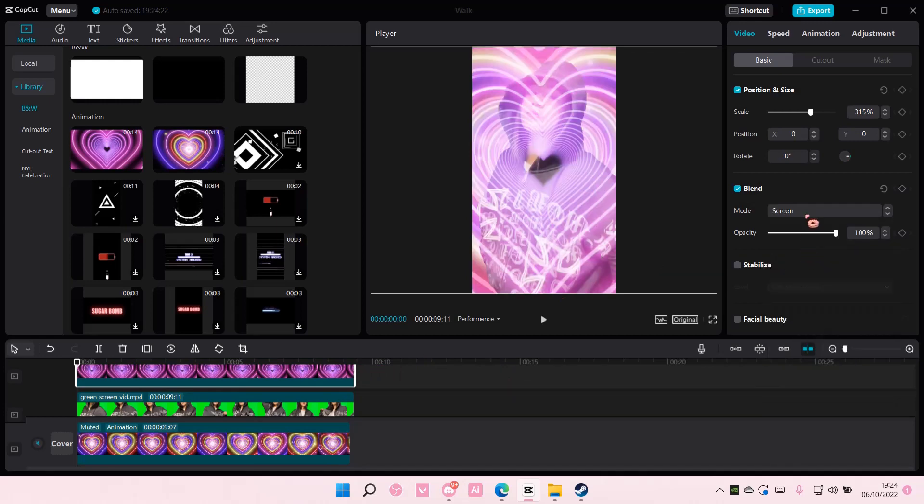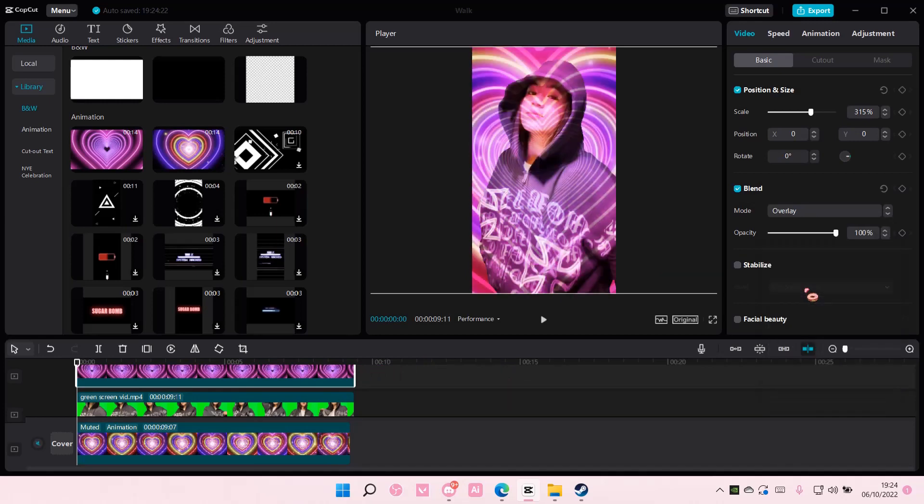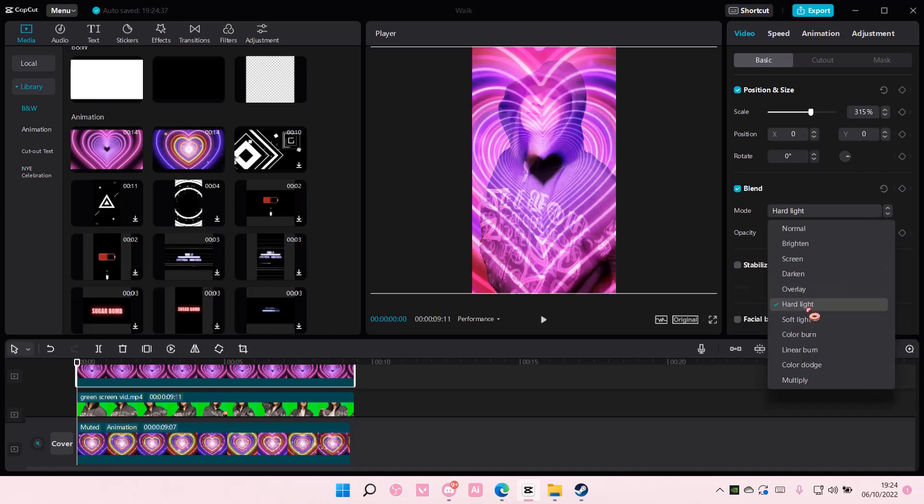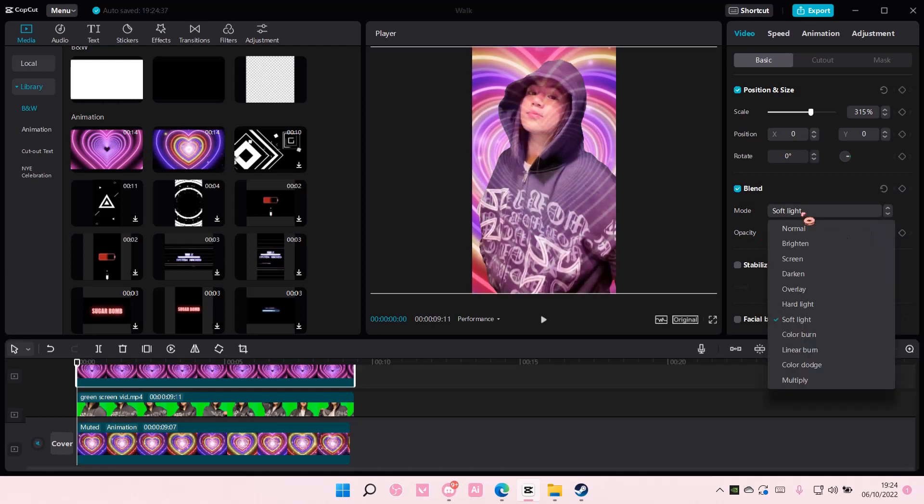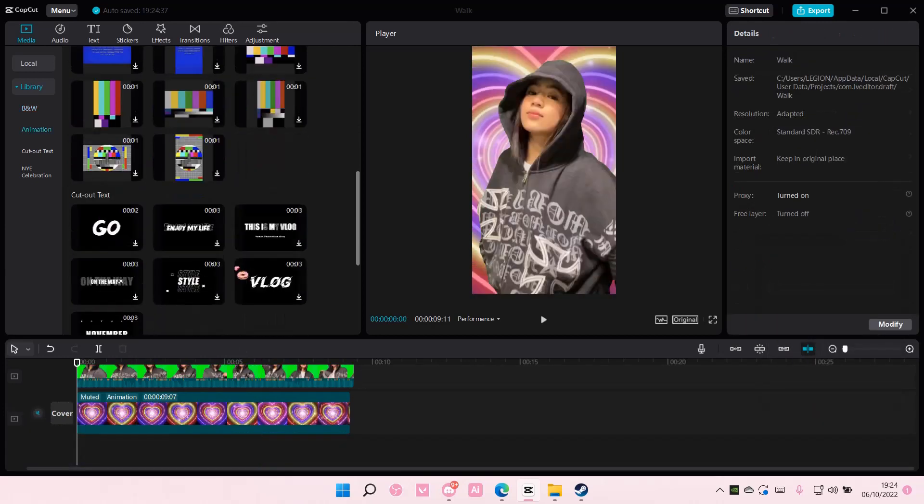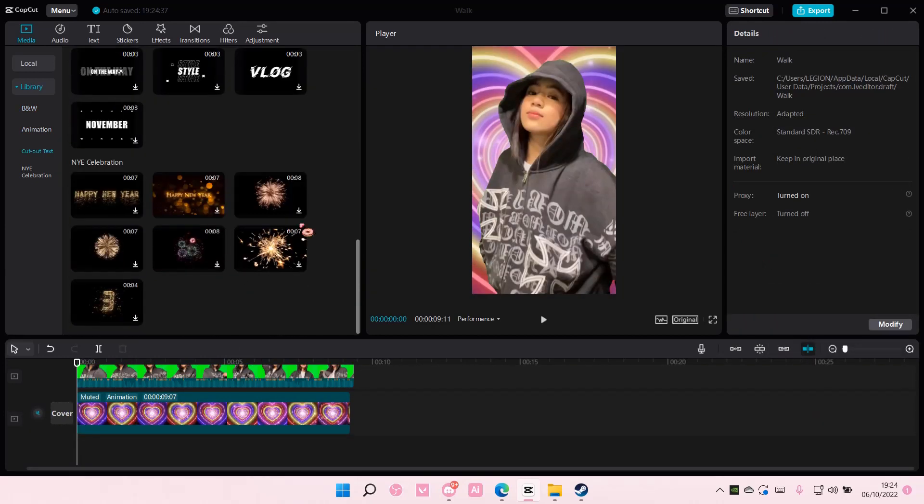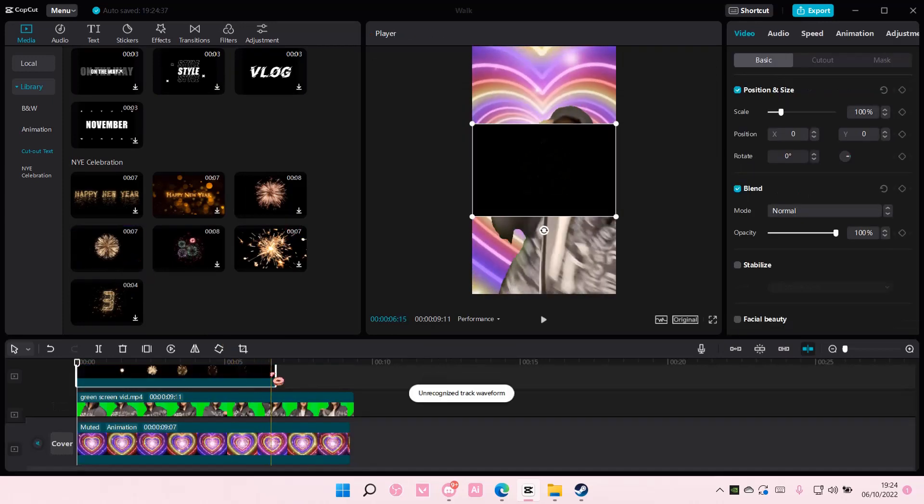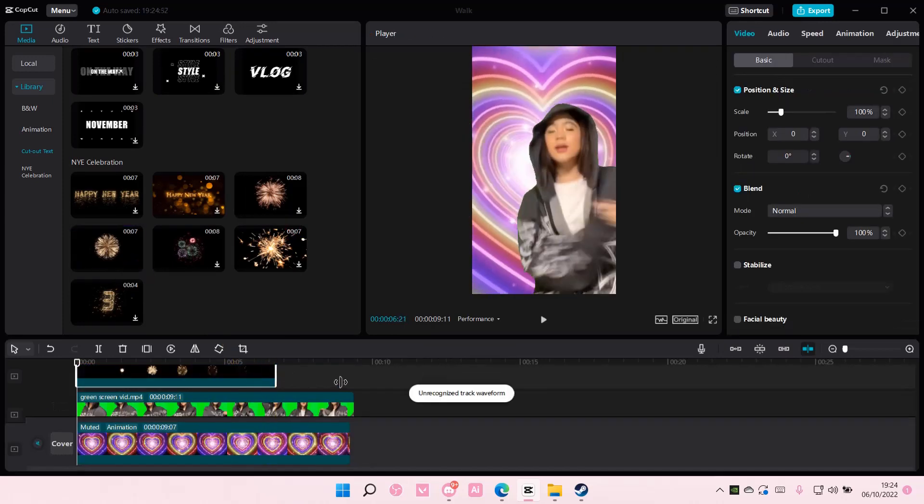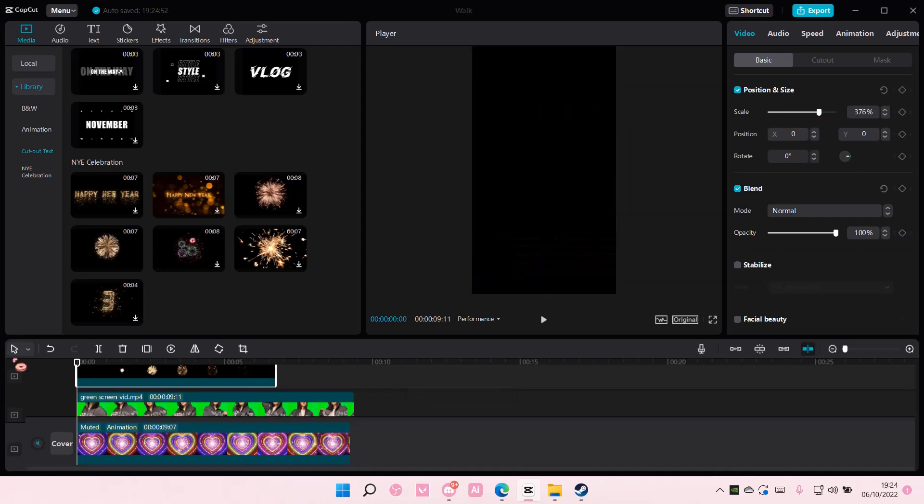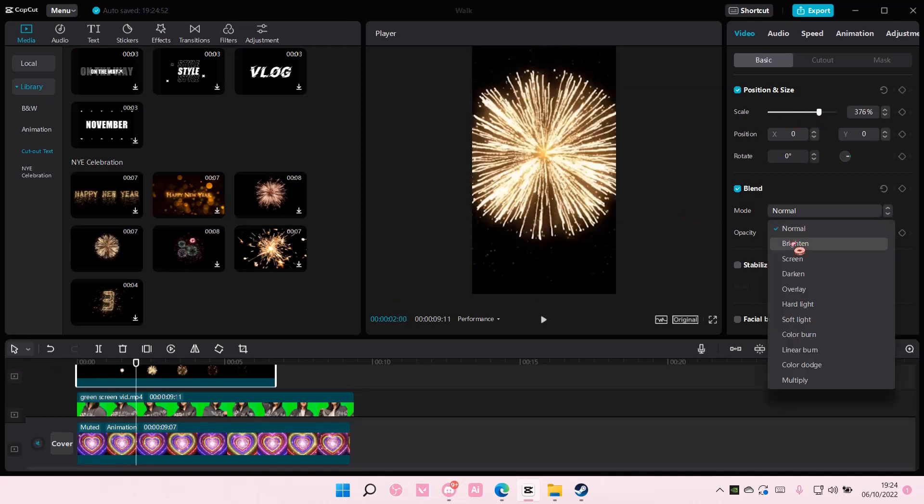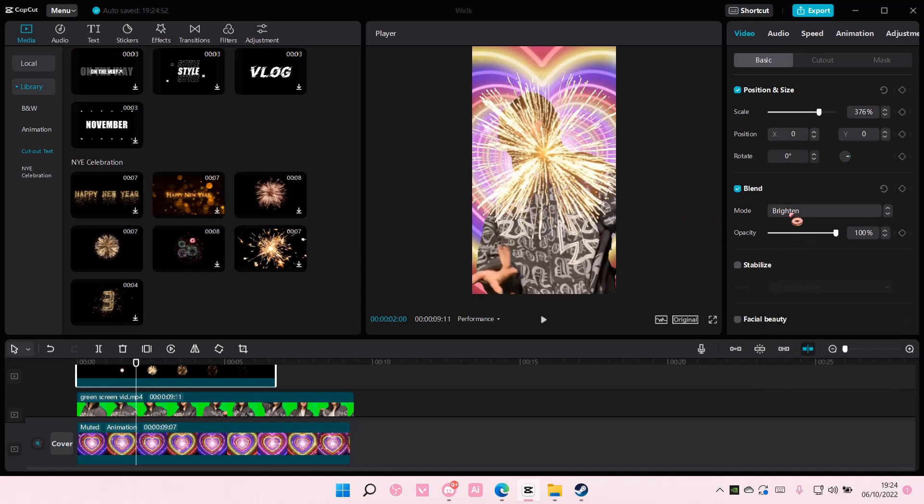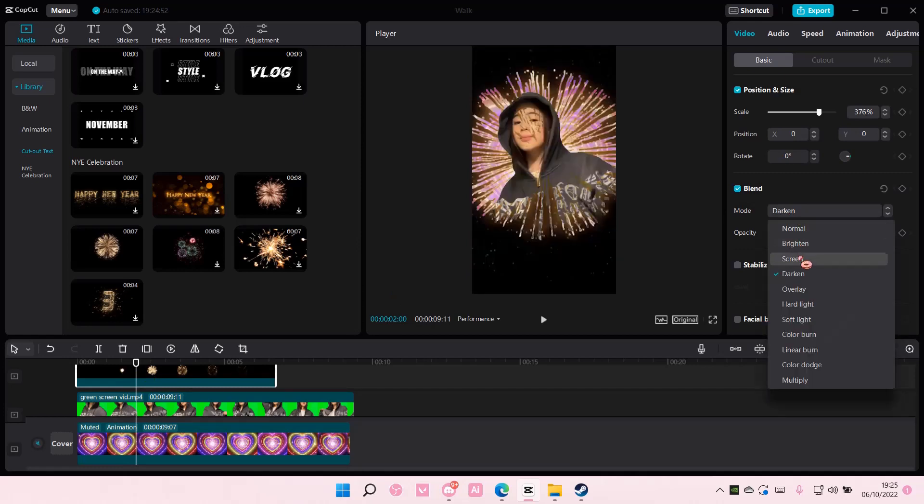For instance, overlay. So you can choose anything you want, and here you can adjust the opacity of the overlay or maybe choose this kind of firework one and adjust the overlay here. And that is it.